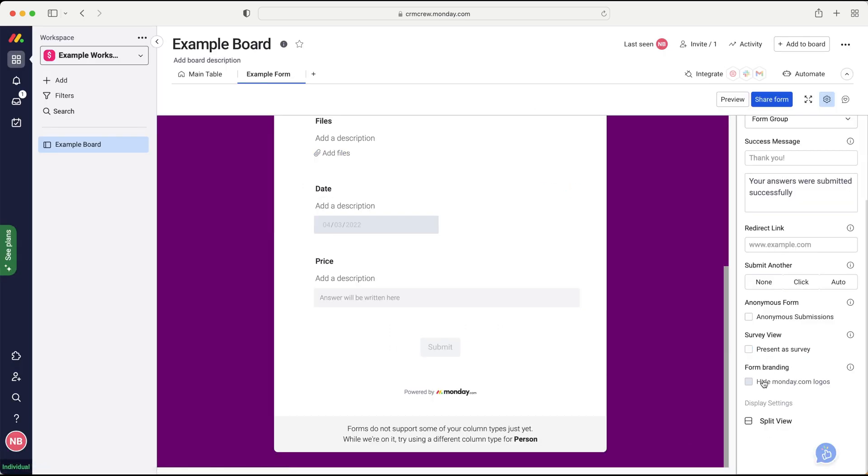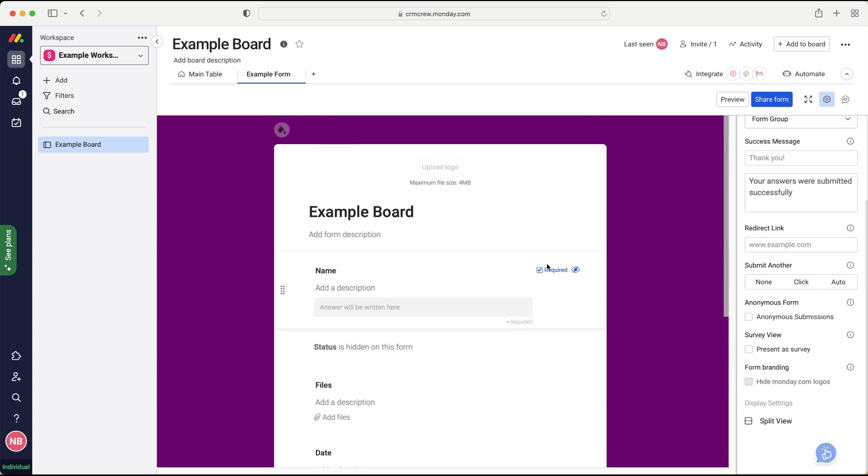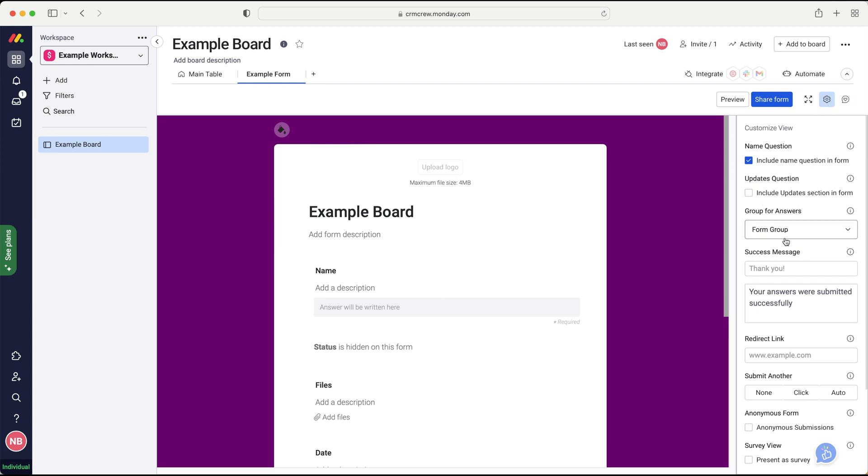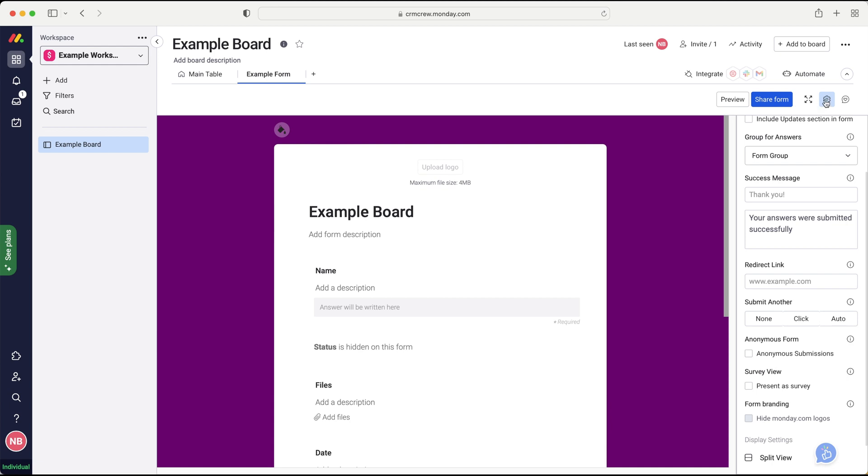And then down the bottom, finally, you've got remove Monday branding if you are lucky enough to have the paid version of Monday.com. Okay. So now we've set up our form, we've identified where it's going to go on our board and we've added the relevant information that we would like to.